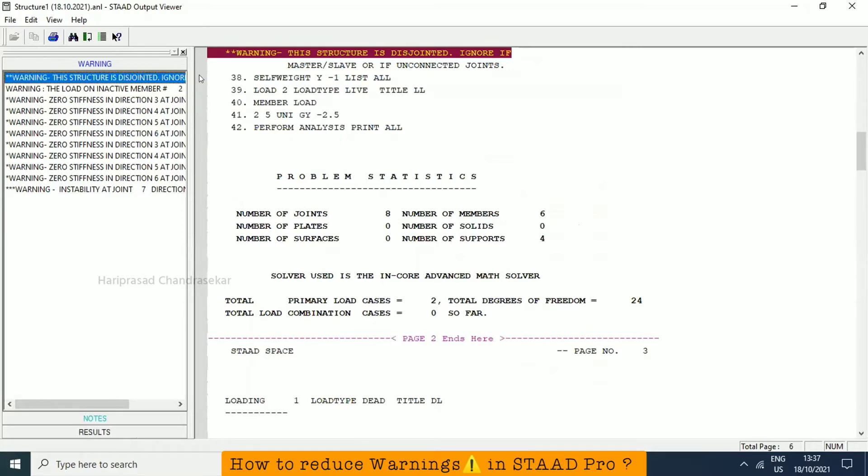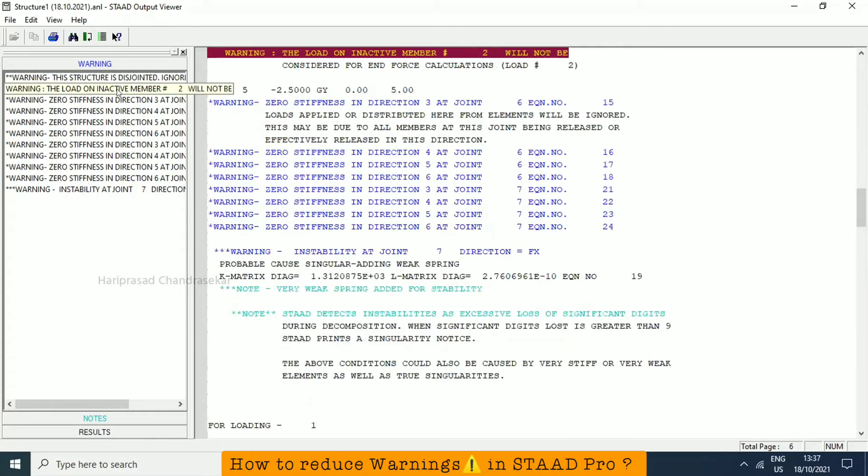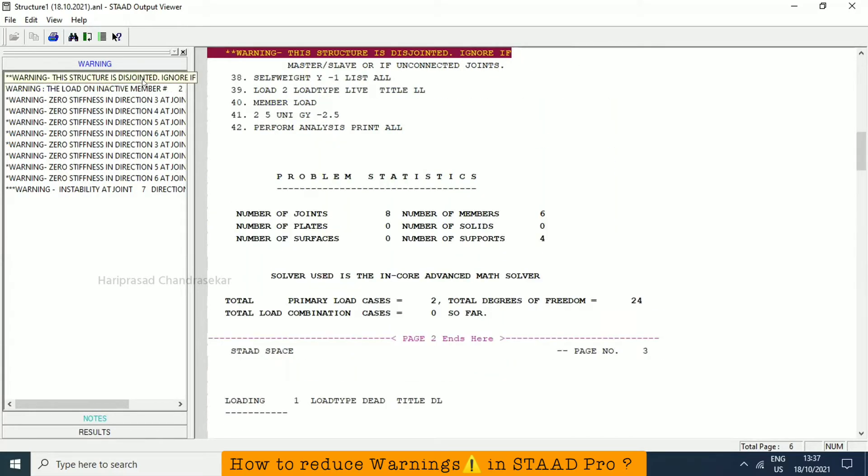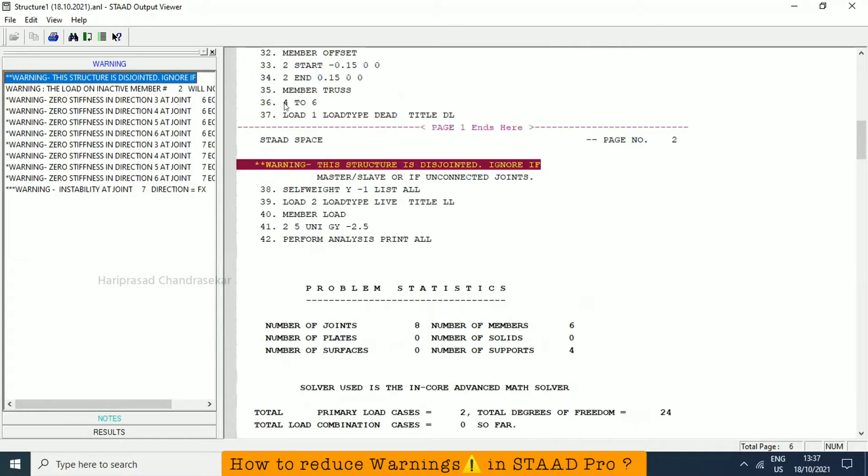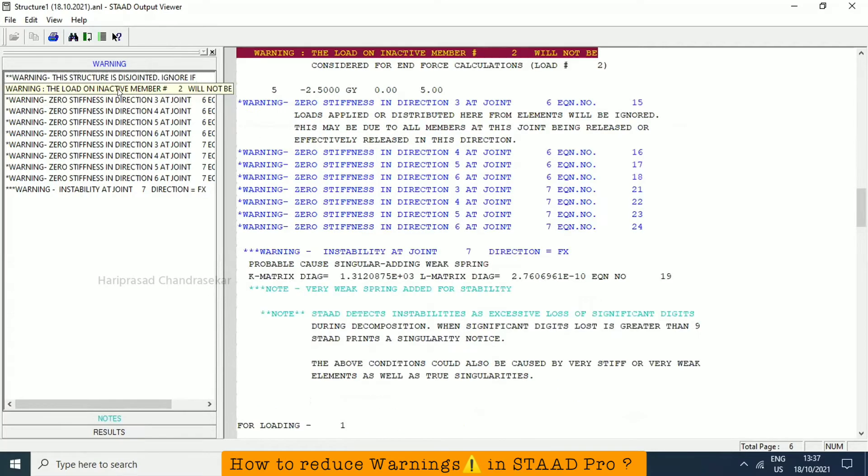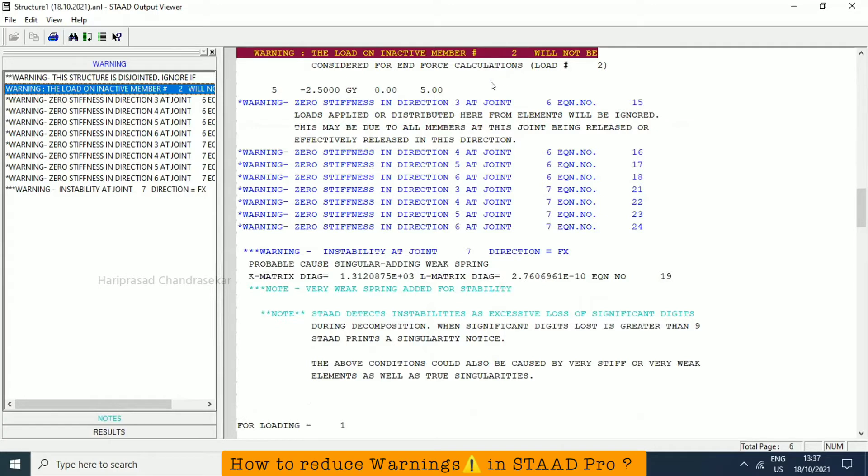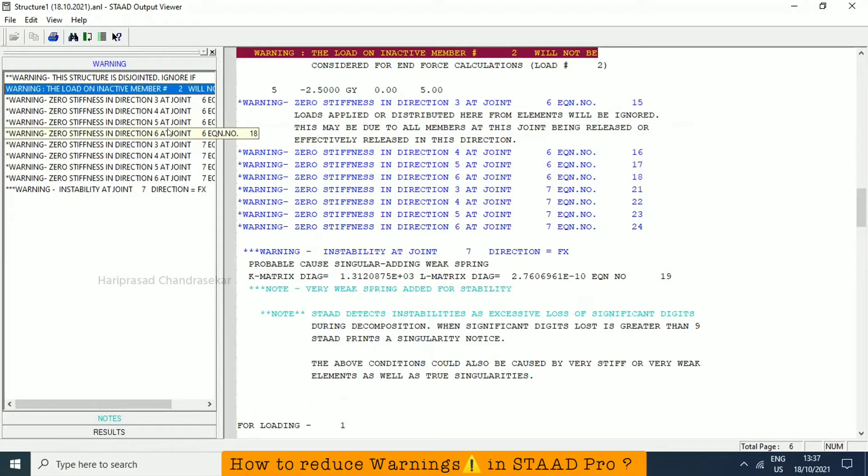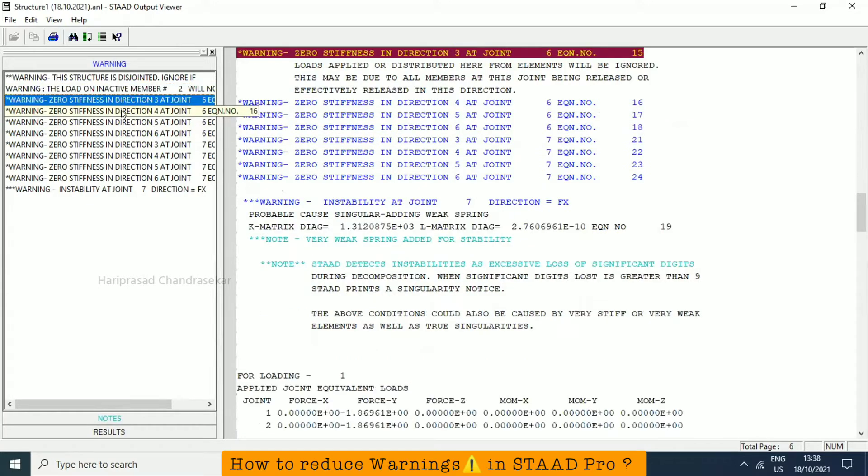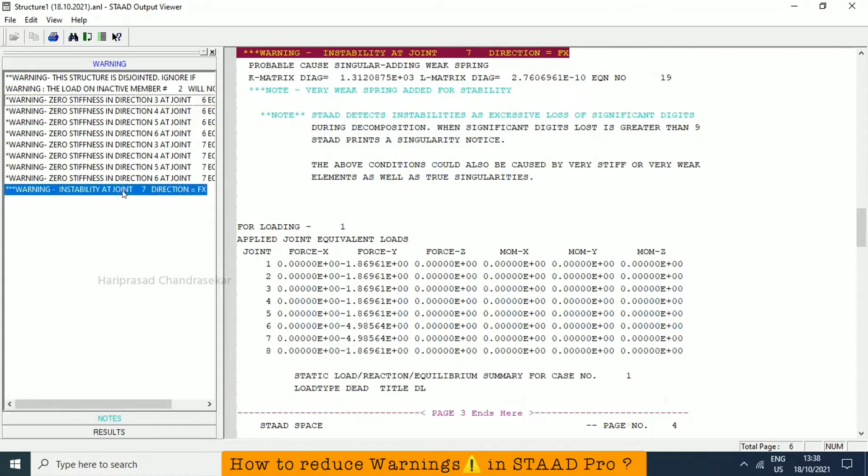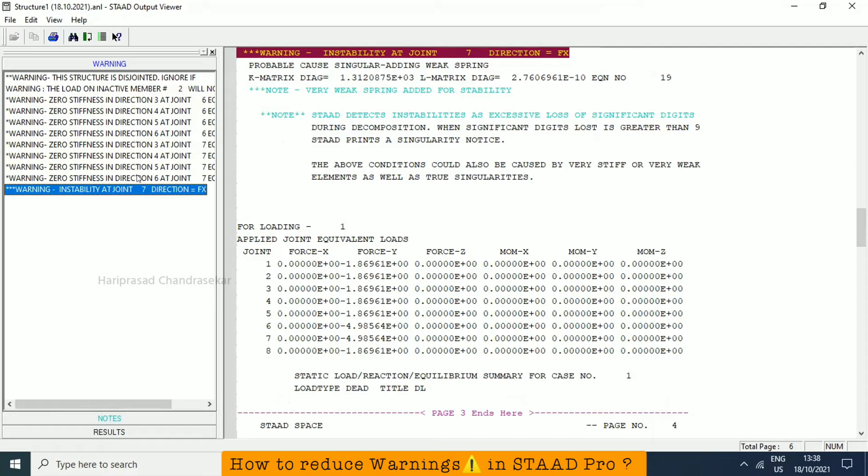Because we are giving something for that structure, member specification and everything. So we need to have rigid joints or something like that, but it will be visible in the report. These warnings, when you print the report, will also be visible in it. Considered for end force calculations, zero stiffness in direction. Accordingly, if you are making some changes, it will go. Zero stiffness in direction, instability of joint. So how to remove this zero stiffness in direction?